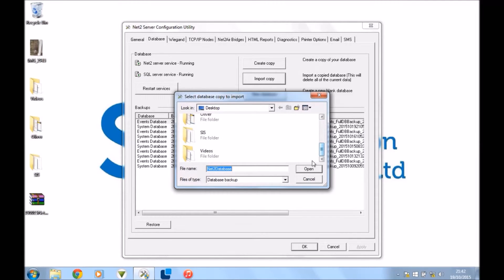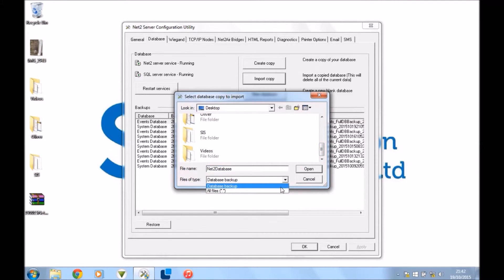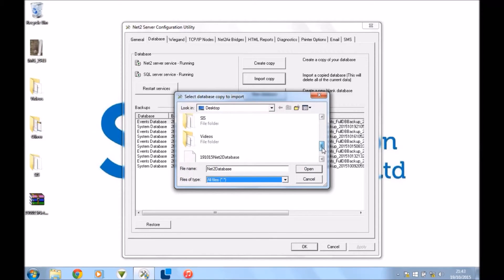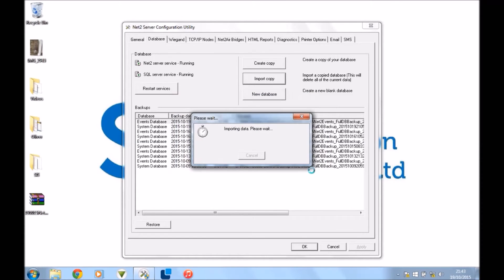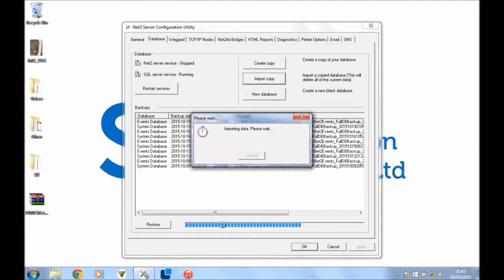It's not there at the minute, so what I'll do is here where it says Files of Type, just do All Files and then there you go, it's there now. Okay, and then press Open and let that do its thing and you're away. It'll just work.